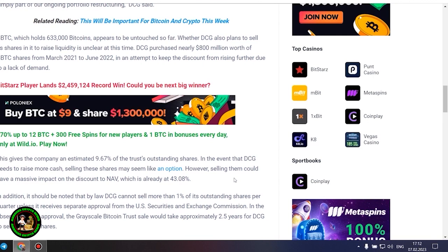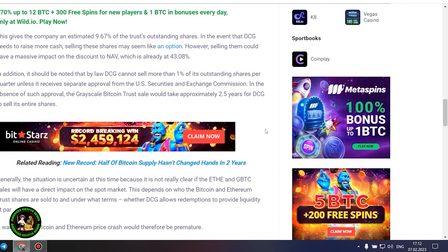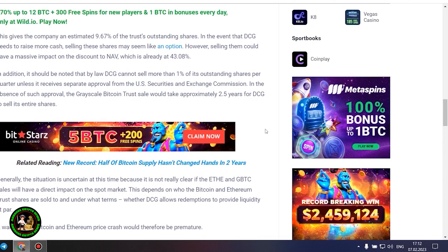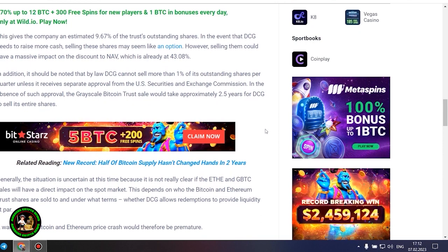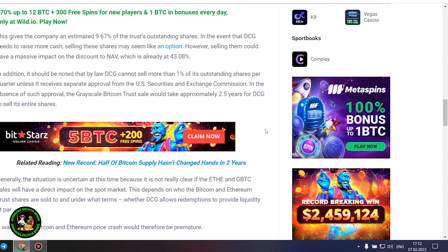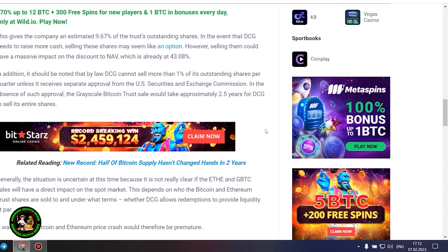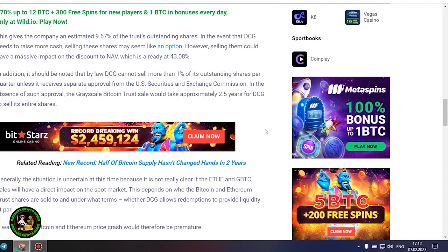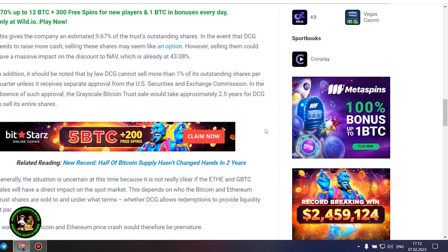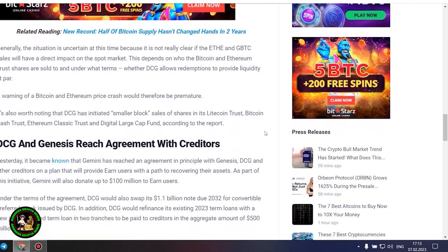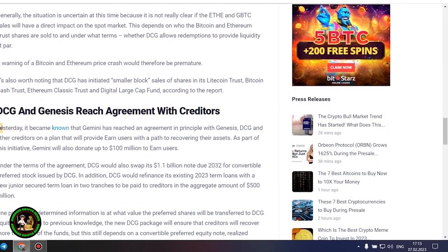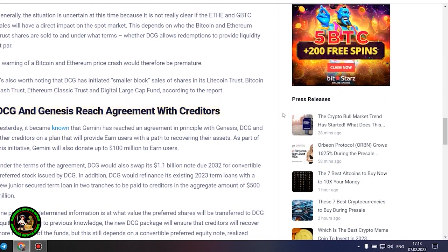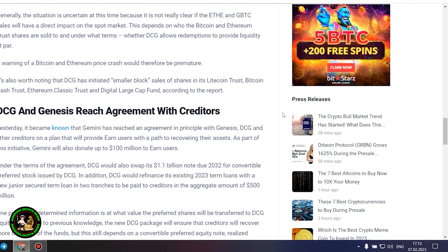However, selling them could have a massive impact on the discount to NAV, which is already at 43.08%. In addition, it should be noted that by law DCG cannot sell more than 1% of its outstanding shares per quarter unless it receives separate approval from the US Securities and Exchange Commission. In the absence of such approval, the grayscale Bitcoin trust sale would take approximately 2.5 years for DCG to sell its entire shares. Generally, the situation is uncertain at this time because it is not really clear if the ETH and GBTC sales will have a direct impact on the spot market. This depends on who the Bitcoin and Ethereum trust shares are sold to and under what terms, whether DCG allows redemptions to provide liquidity at par.